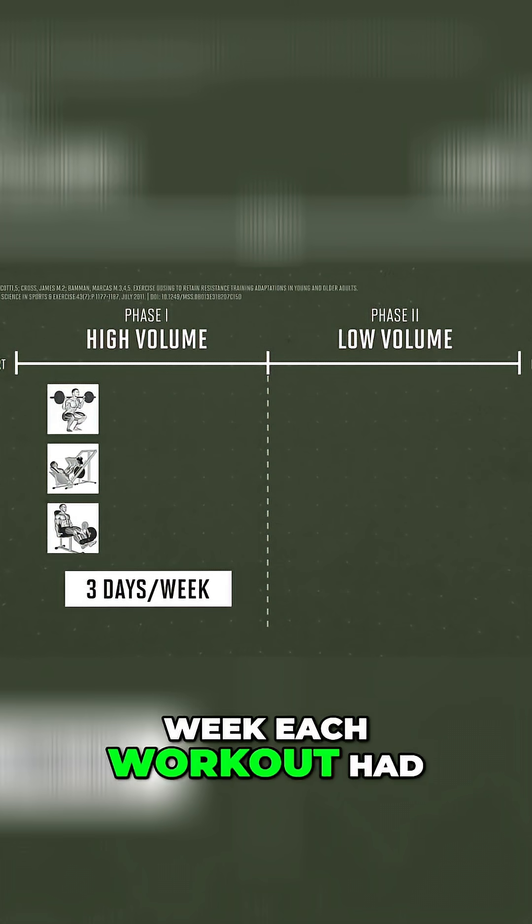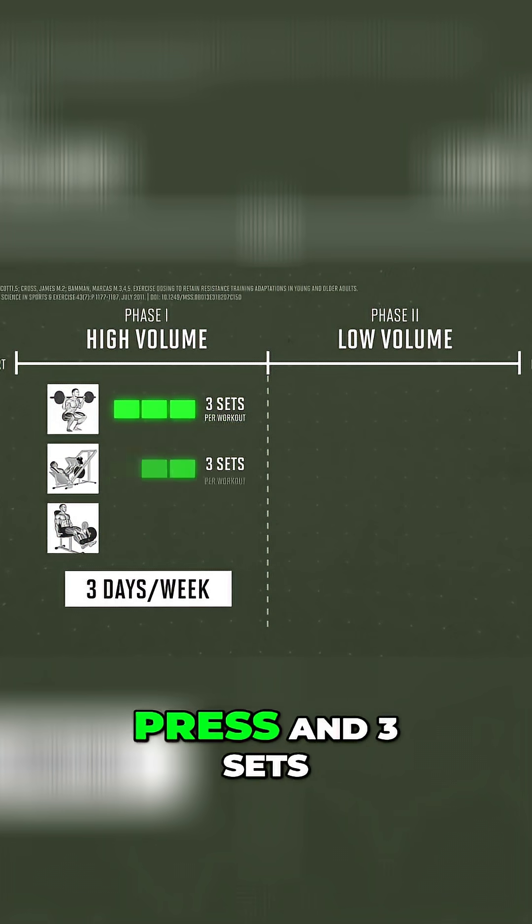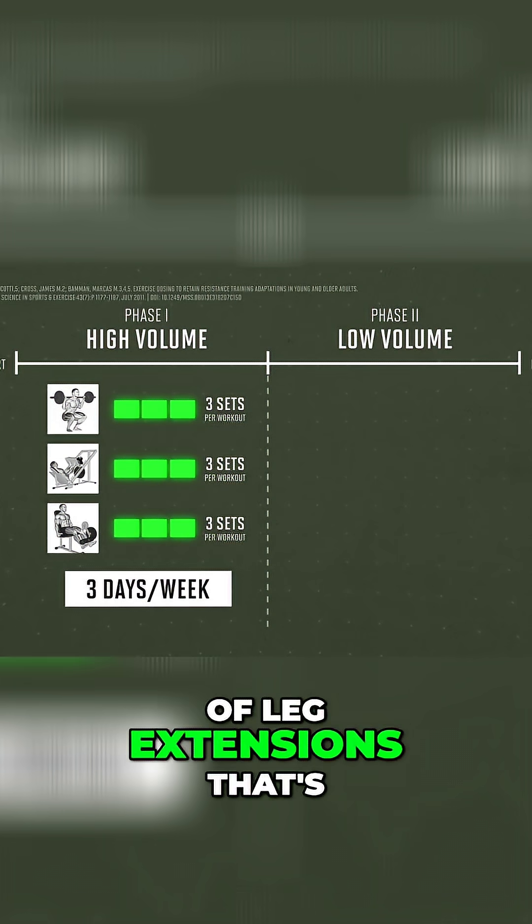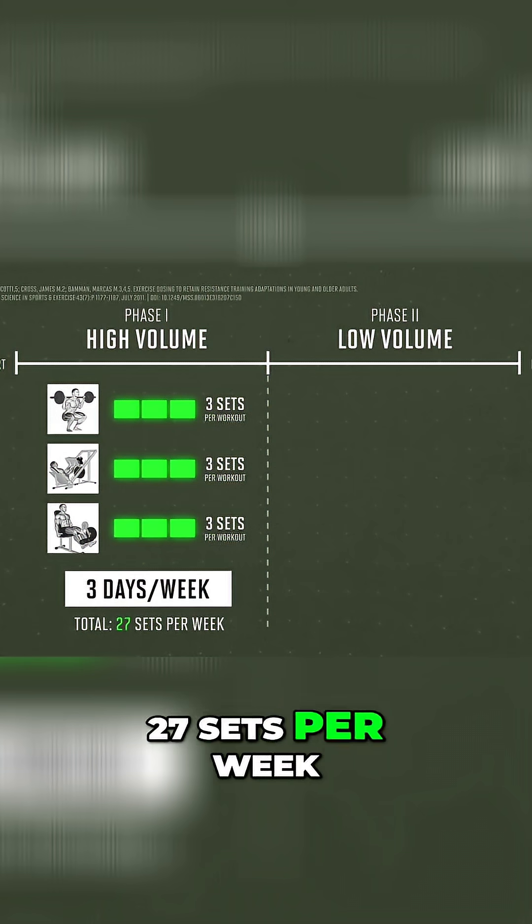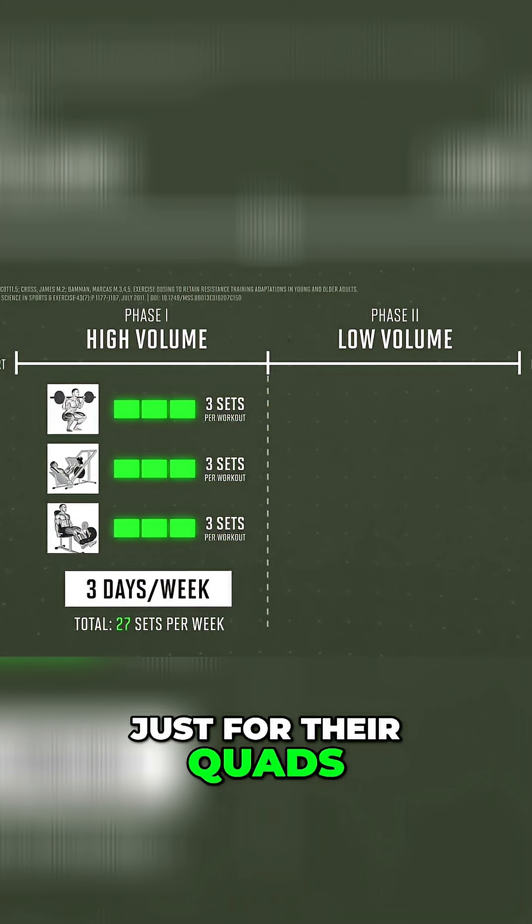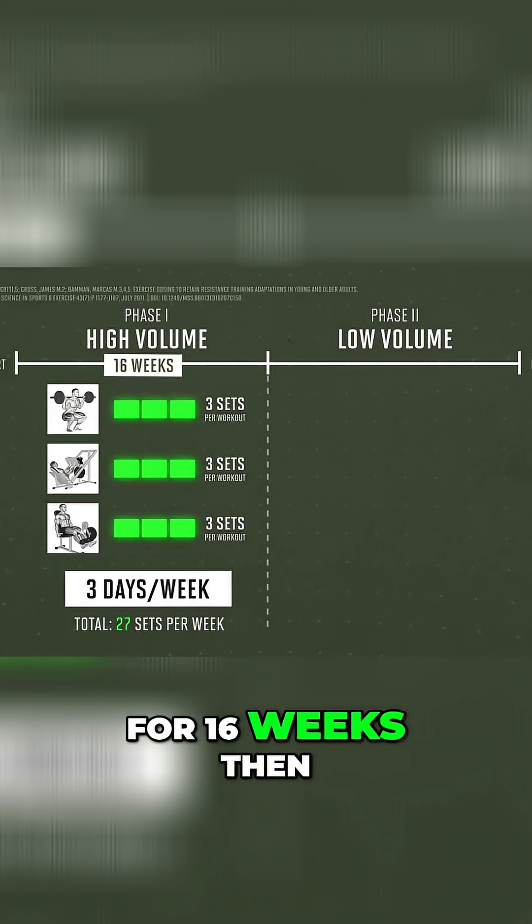Each workout had three sets of squats, three sets of leg press, and three sets of leg extensions. That's 27 sets per week just for their quads, and they did that for 16 weeks.